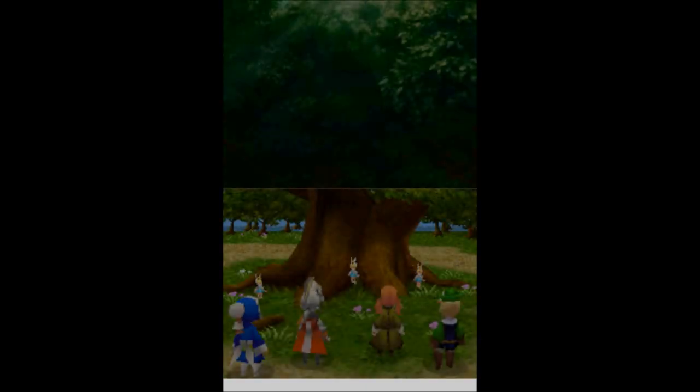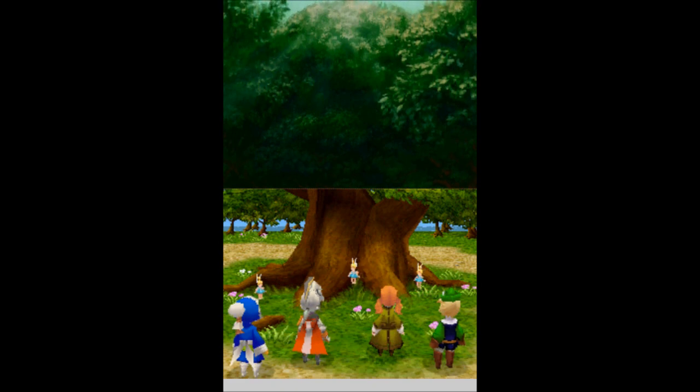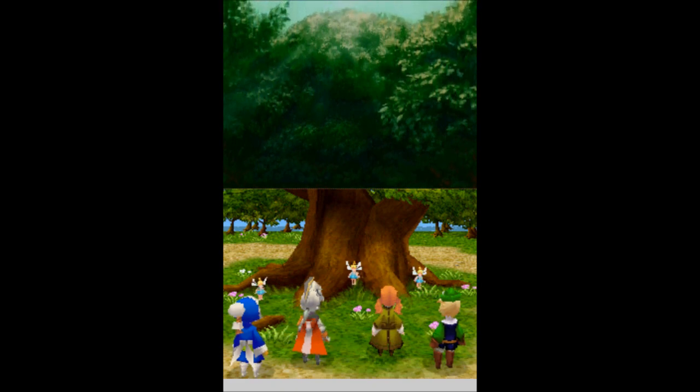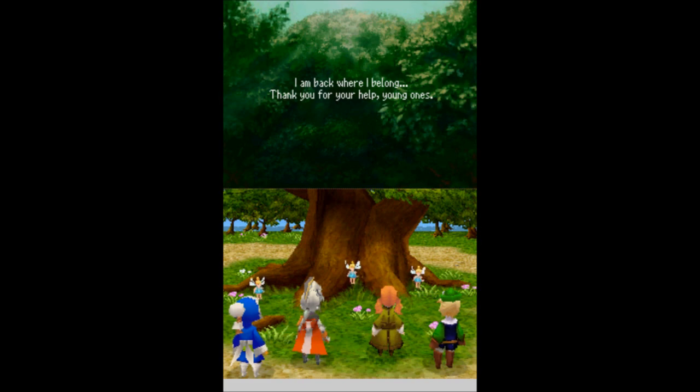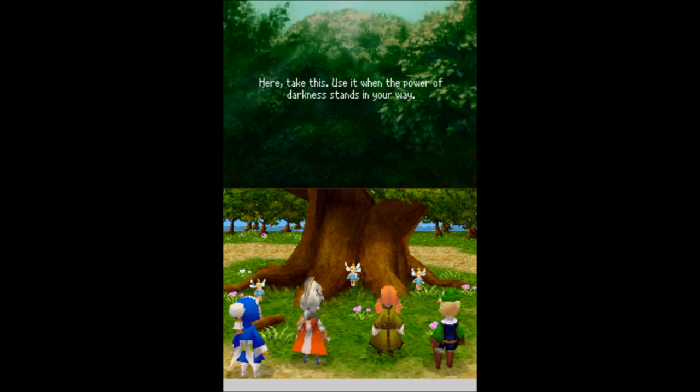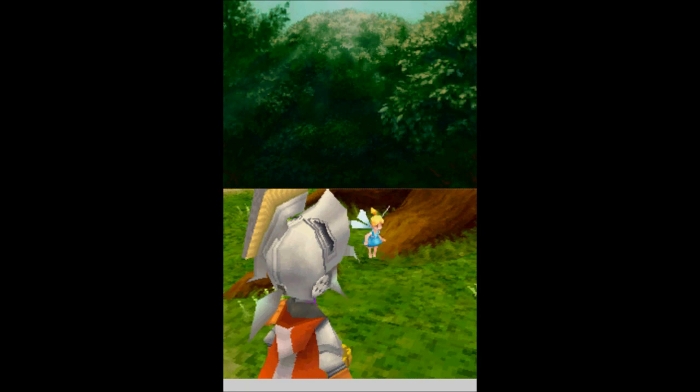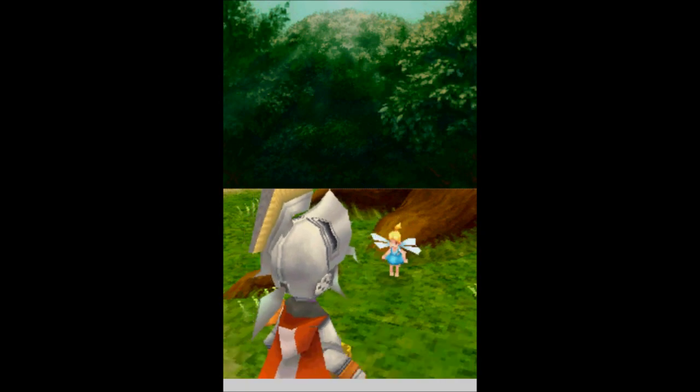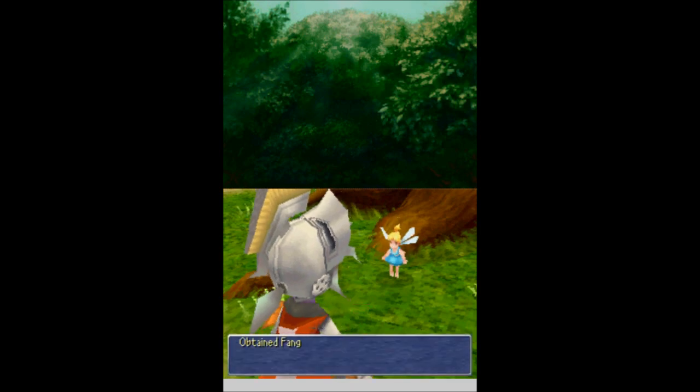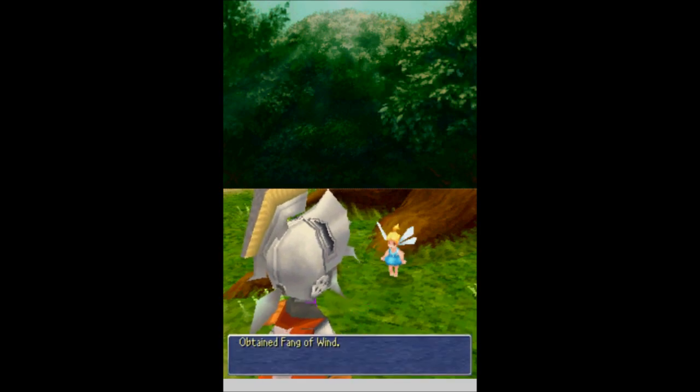Everybody's freed already? That was quick. So, where are we going? Oh, the Living Woods. I am back where I belong. Thank you for your help, young ones. What happened to the spring? Here, take this. Use it when the power of darkness stands in your way. You have saved the Living Woods. Thank you. Gimme, gimme, gimme. And then we get the Fang of Wind. Awesome.